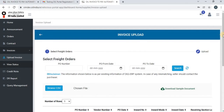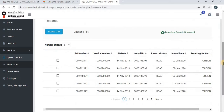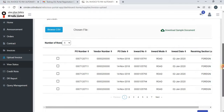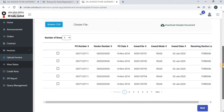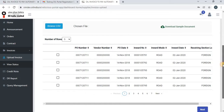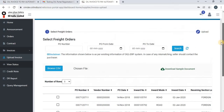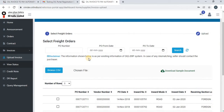Once you click on Freight Invoice, you will be able to see all the POs against which you can upload a freight invoice. You can also see search fields to search for a particular PO number. You can also search multiple PO numbers within a date range.